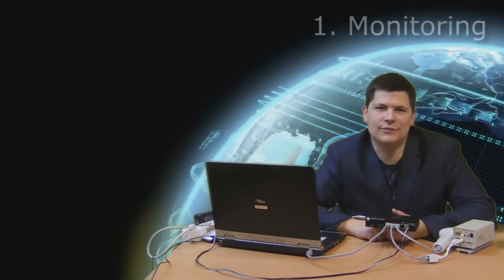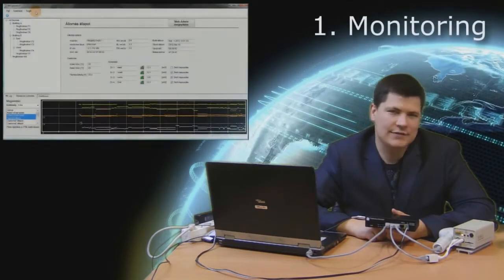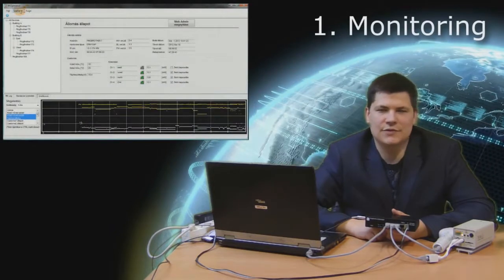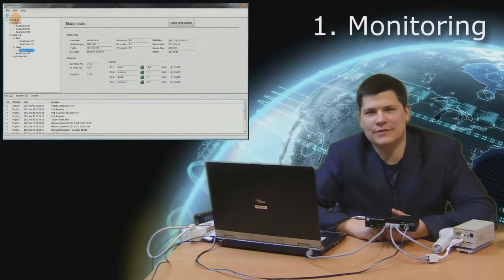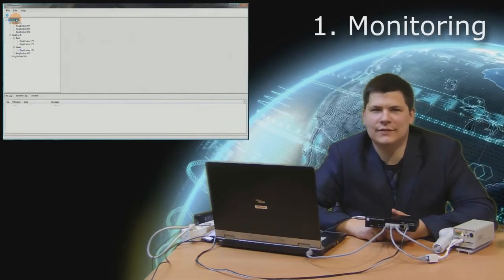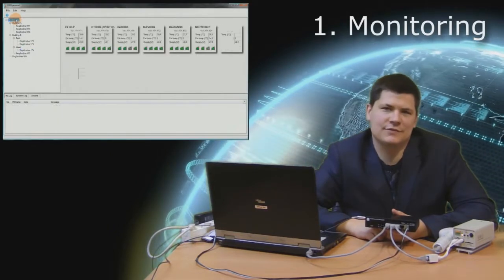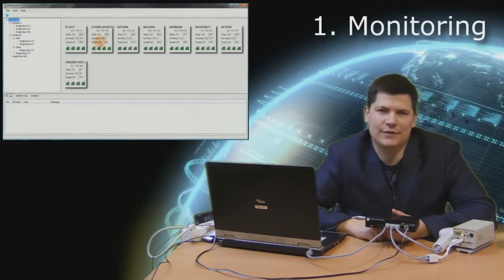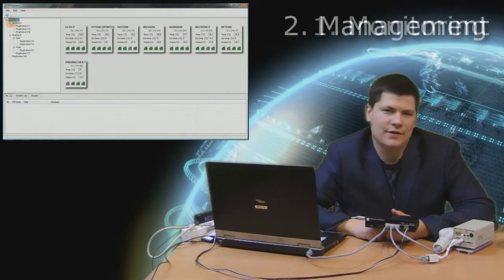In addition to providing power to and enabling data communication through network devices, Pinbrother offers several supplementary services. The first is that it provides a number of useful information on the various parameters of remotely operated devices.